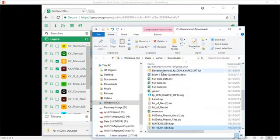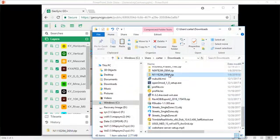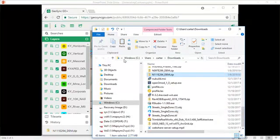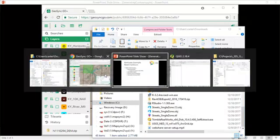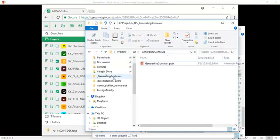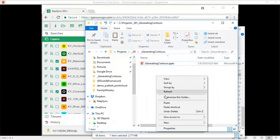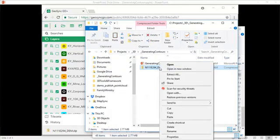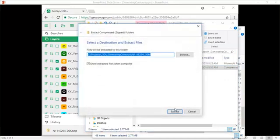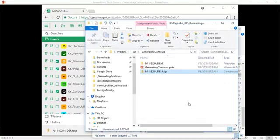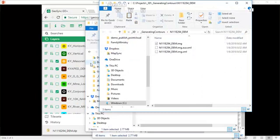Open our folder and we will copy this DEM. And now we're going to take it to our project folder and paste. Tile is zipped up, so we're going to unzip, extract, and then we're going to go to Quantum GIS.